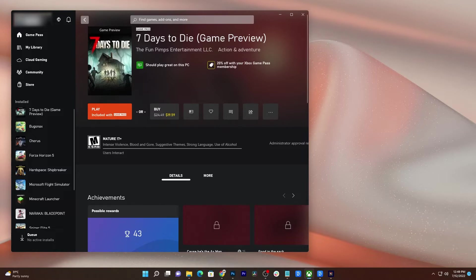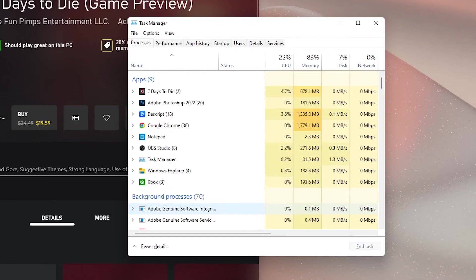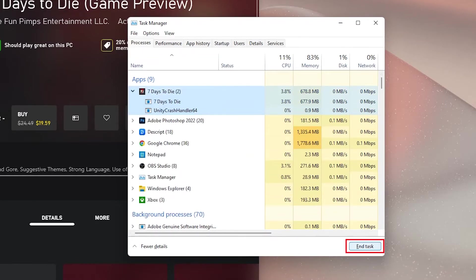Press the Control, Shift, and Escape keys at the same time to pull up the Task Manager. Look for 7 Days to Die and click on it. Once selected, click End Task at the bottom right corner of the window.